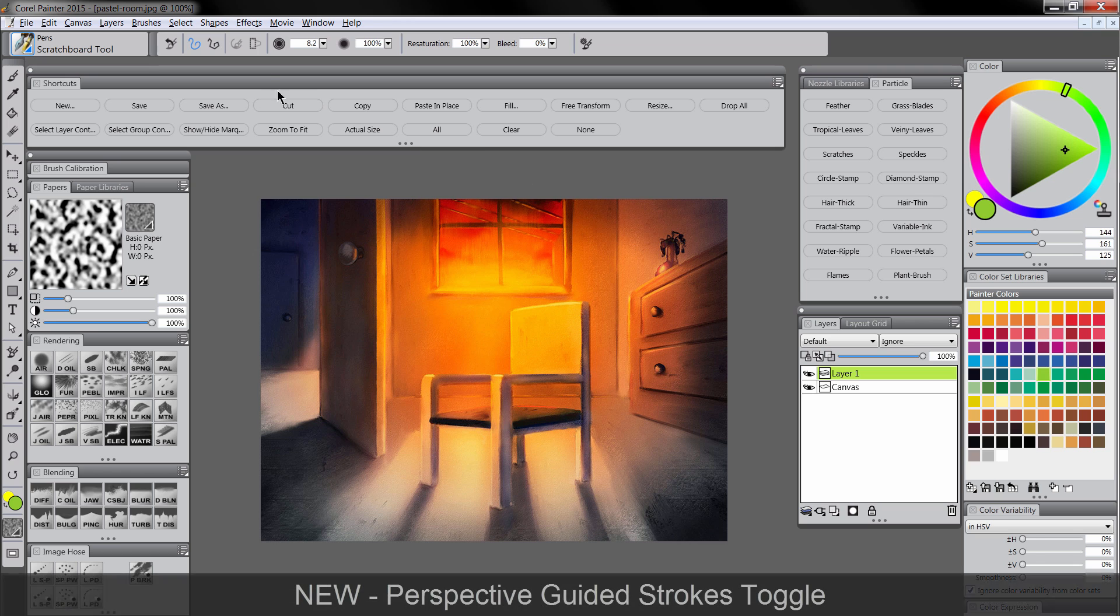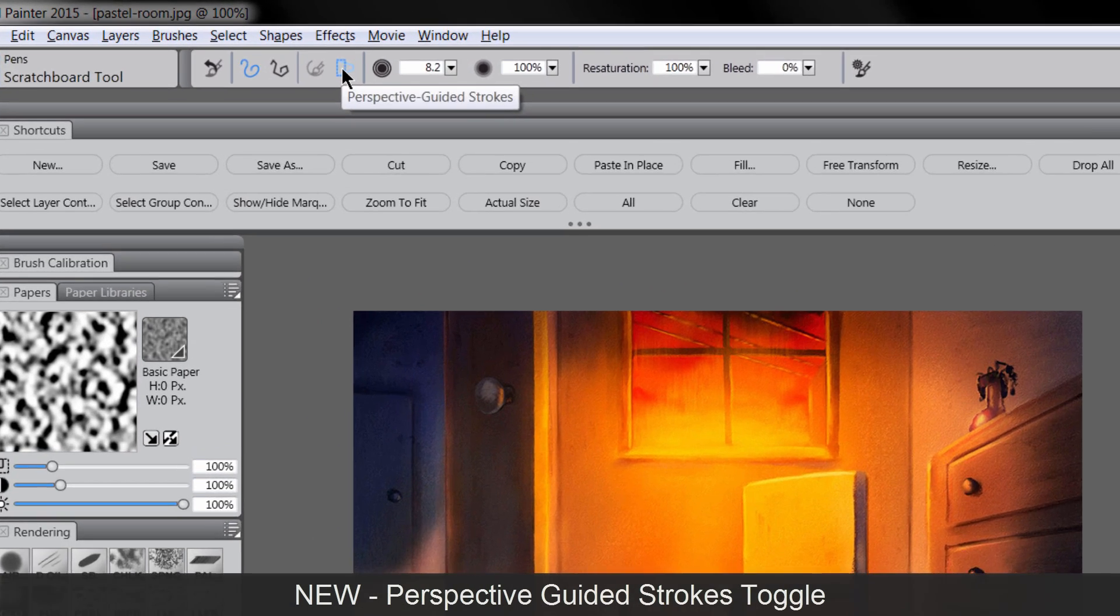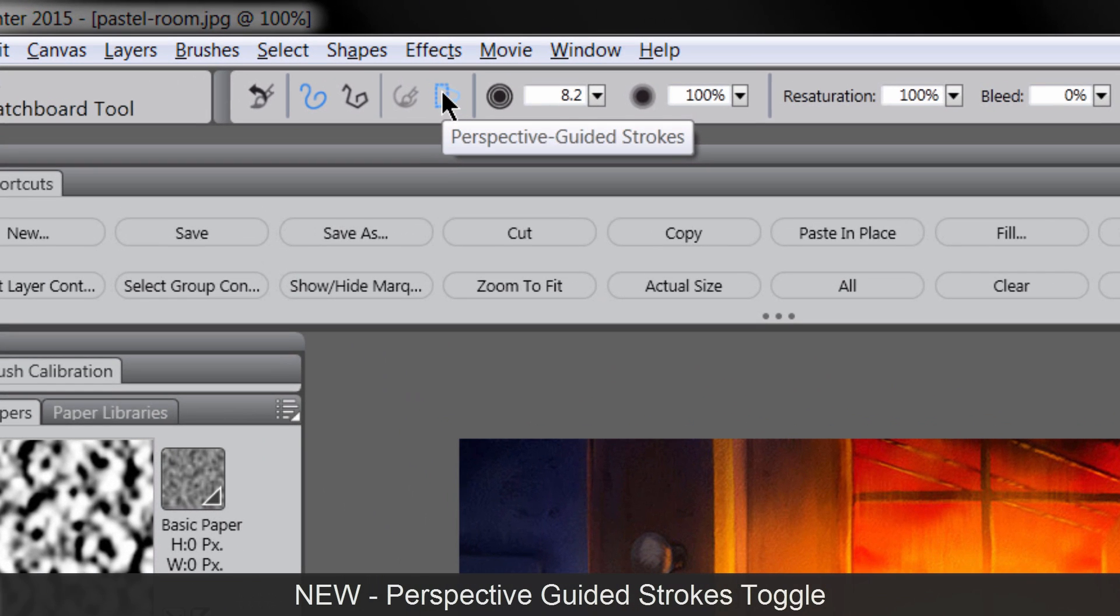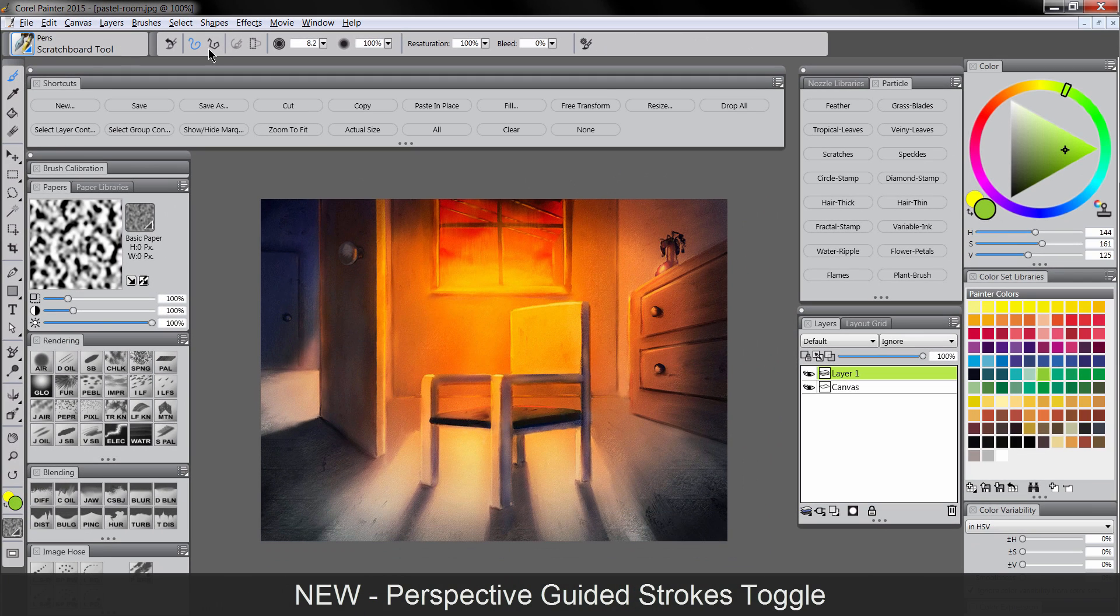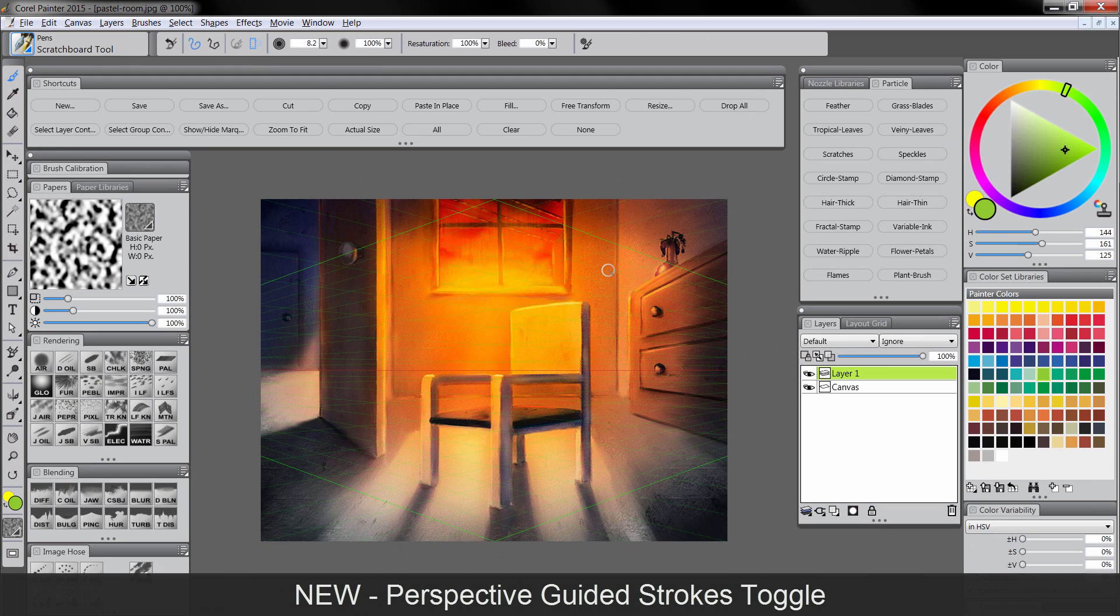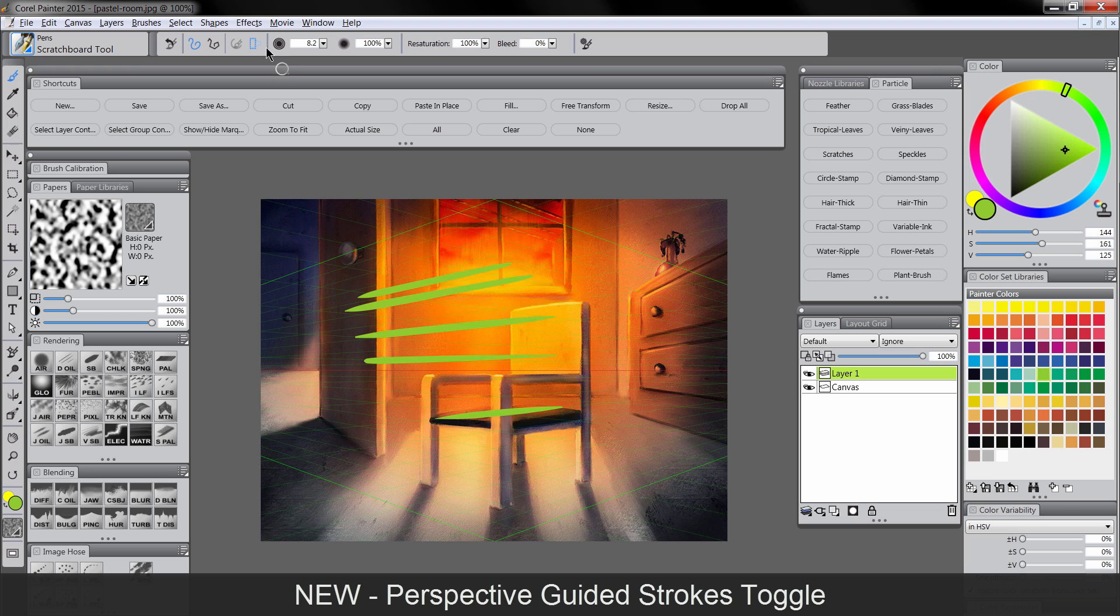There is a really handy icon that's been added to the properties bar, which is turn on perspective guided strokes. So anytime you have a brush selected, if you want, you can just turn this on. And you can go ahead and draw in perspective. When you're done, you can turn it off. That's very time saving because before you'd have to keep going in and out of this mode here to turn that on and off.